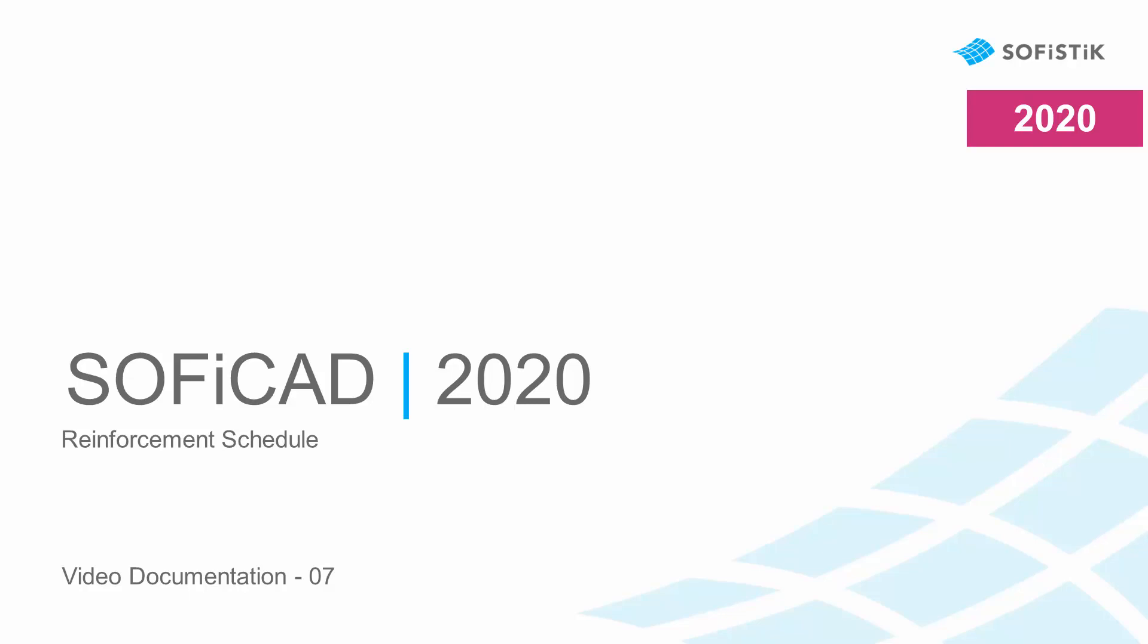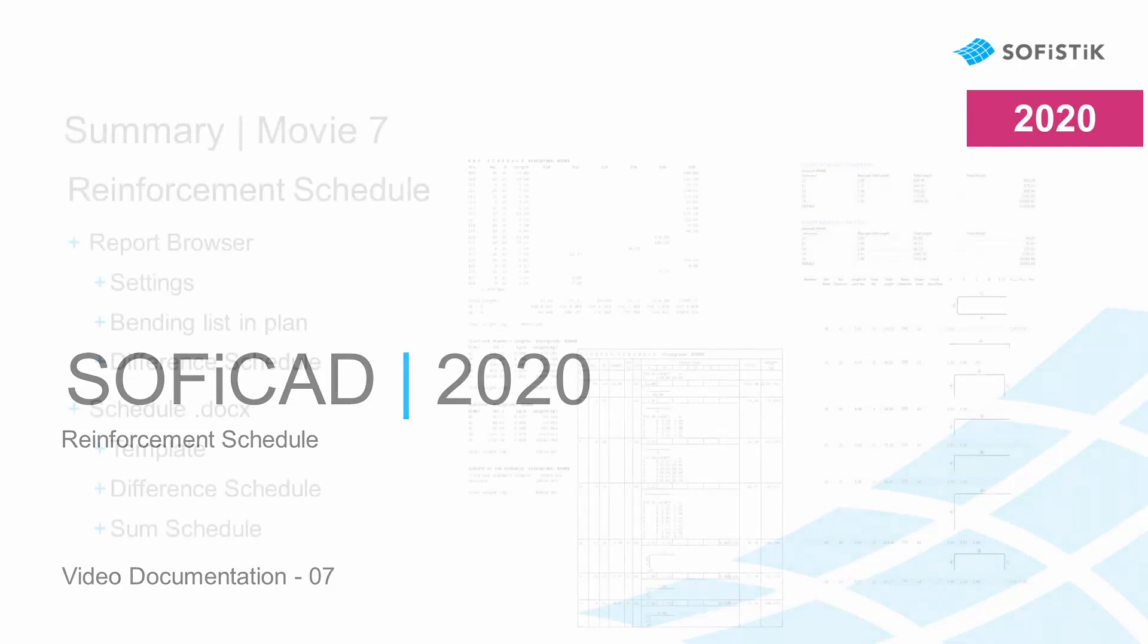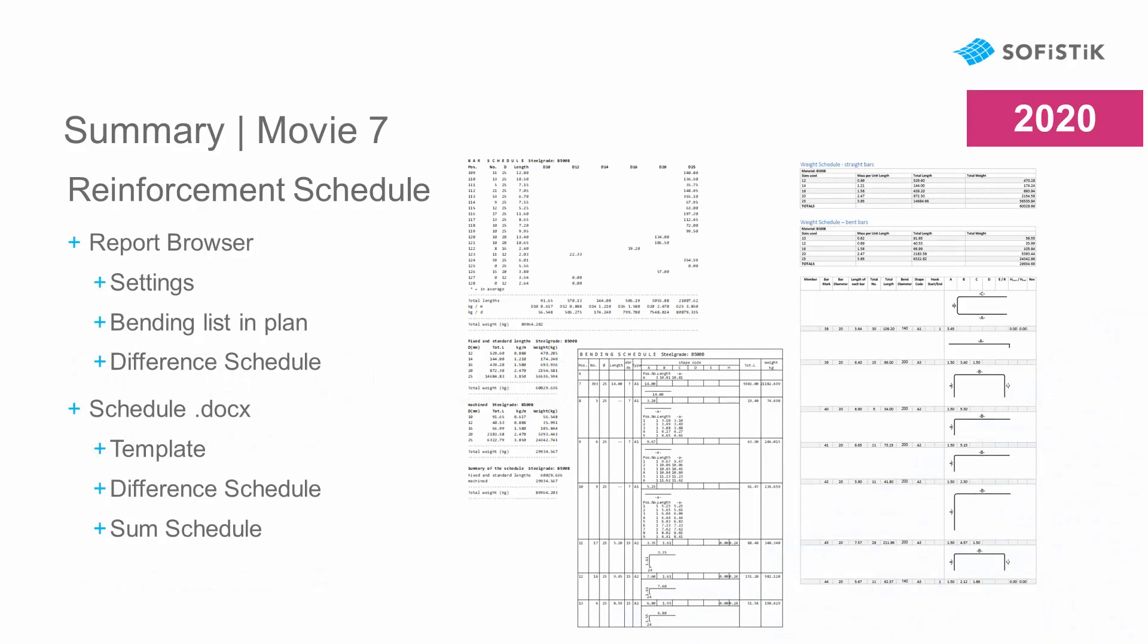Hello again and welcome to the Soficad video documentation. In this chapter, I will show you how to create reinforcement schedules with Soficad.